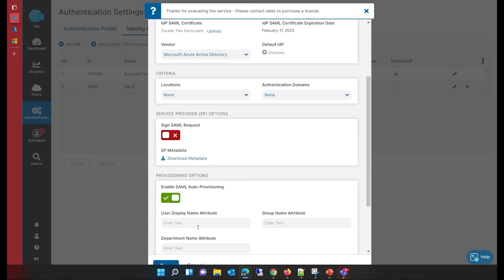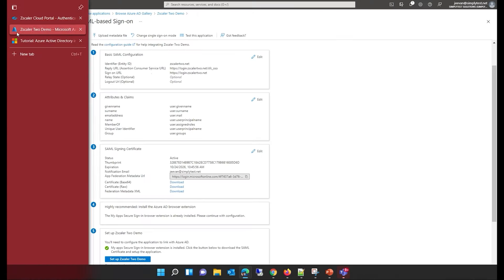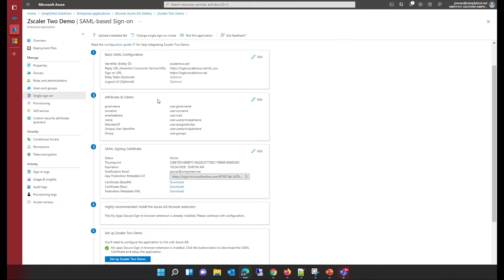Now I'm going to enable auto provisioning. This is where the display name attribute and the group name attribute come in. For the group name, we use 'memberOf' as a claim. For the department claim, we use 'department'. For the display name attribute, we are going to use 'given name'. All this claim information is in your Azure Active Directory portal — the name ID claim is used for mapping, along with the memberOf claim we added earlier.